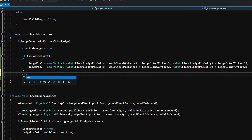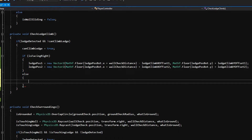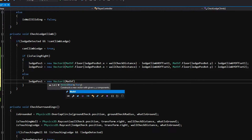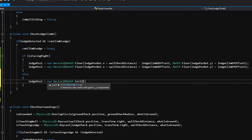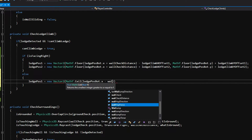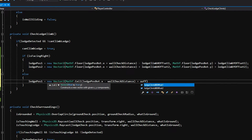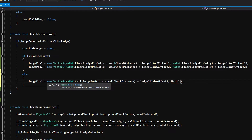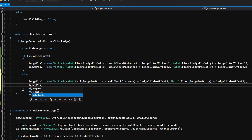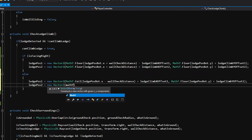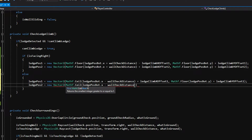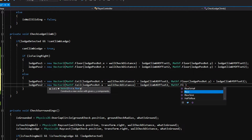Now we say else, which means the character is facing left, which also means we just need to flip the way we do our points. So ledge position one is equal to a new vector 2, and this time we will use Mathf.Ceiling instead of Floor so that it'll return the rightmost edge. Ledge position bottom dot x minus wall check distance plus ledge climb x offset one, and for y we have the same as before — Mathf.Floor of ledge position bottom dot y plus ledge climb y offset one. And for ledge position two we say equals a new vector 2 — Mathf.Ceiling of ledge position bottom dot x minus wall check distance minus ledge climb x offset two, and for y Mathf.Floor of ledge position bottom dot y plus ledge climb y offset two.